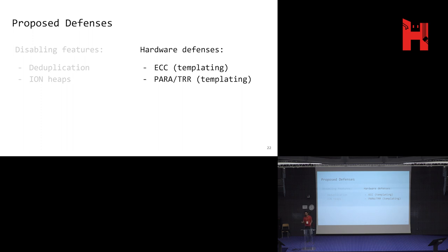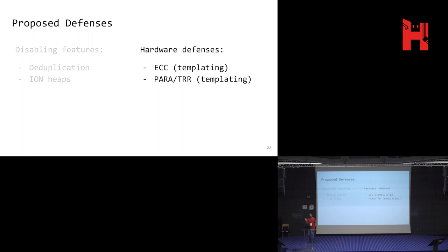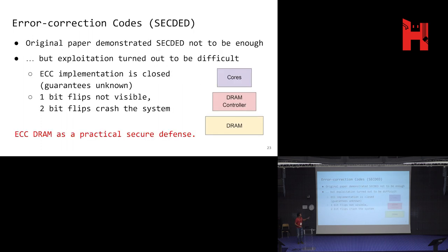Wouldn't ECC fix this problem? ECC — error correcting codes — comes with very expensive servers. There's also a mitigation called TRR, developed specifically to fix Rowhammer, which keeps track of rows getting activated very frequently and refreshes adjacent rows to avoid triggering bit flips. The original paper already showed that the most basic form of ECC — single error correction and double error detection — is not enough, because you can trigger enough bit flips in a simple memory board that would overwhelm the code.